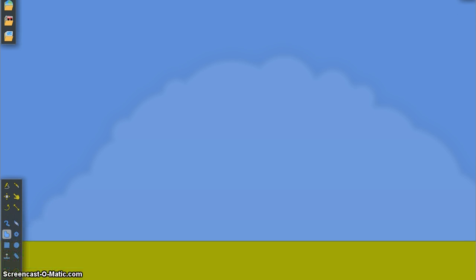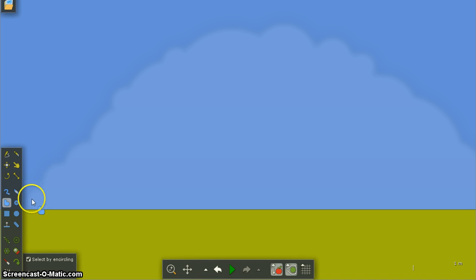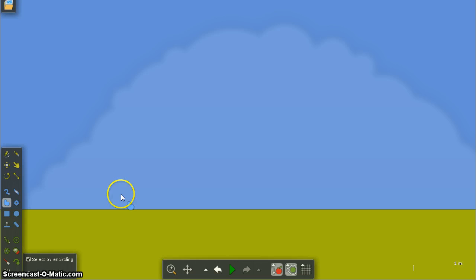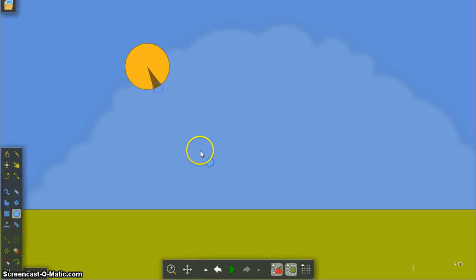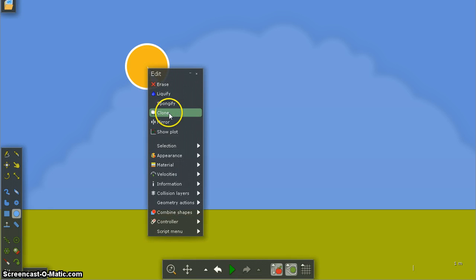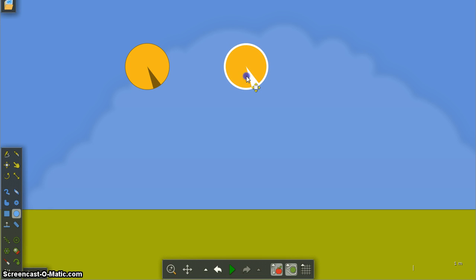Now when you've started a new scene in Algodoo, you've got access to a whole bunch of different tools here where we can create the scene. So for example, I'm going to take a circle, I'm going to make that circle, I'm going to right click and clone that circle so I get an identical copy.